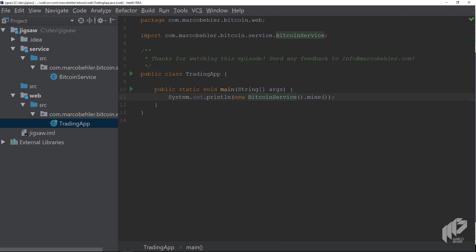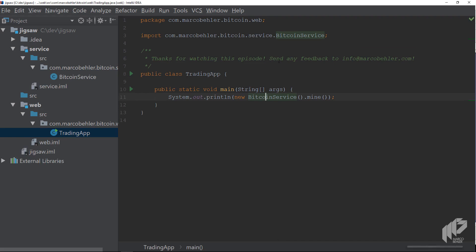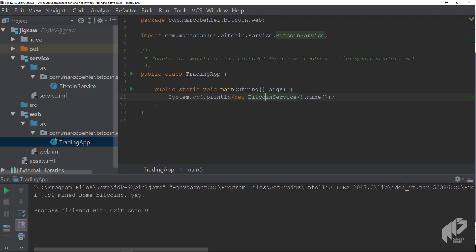Good. Now run the program, and in the console you'll see the string I just mined some bitcoins.